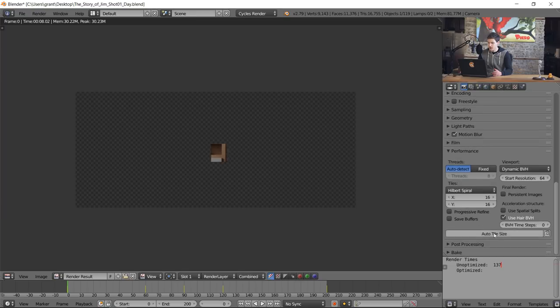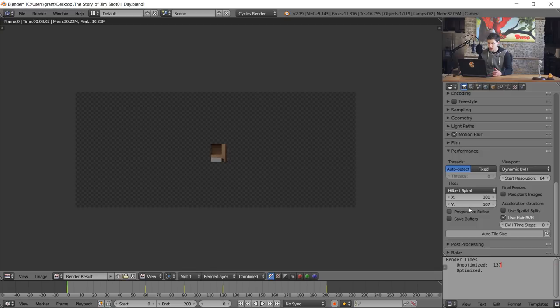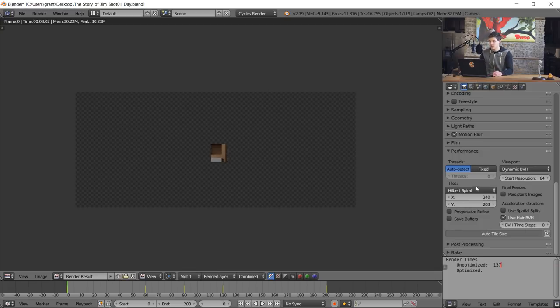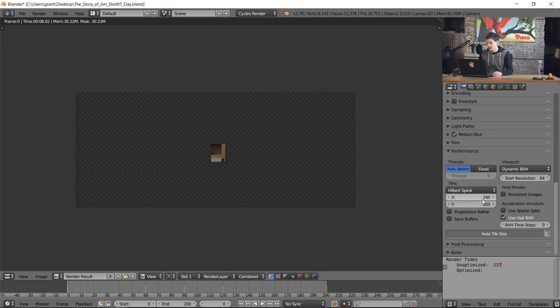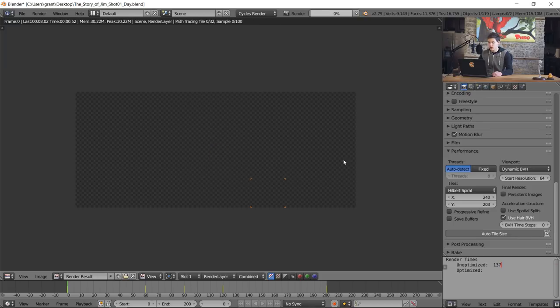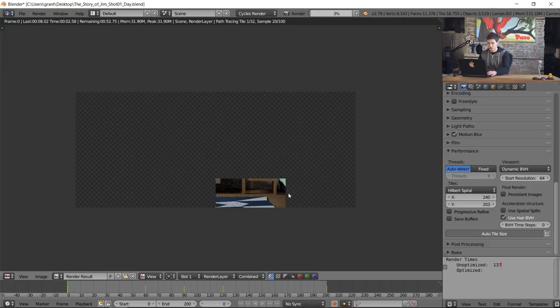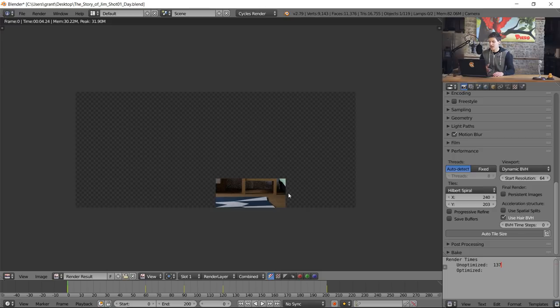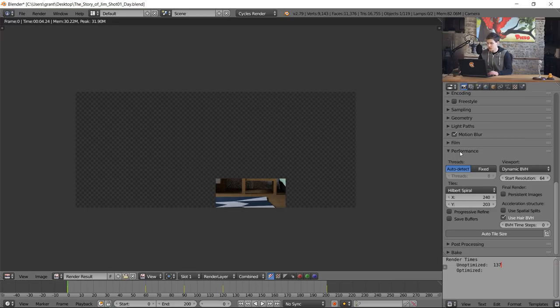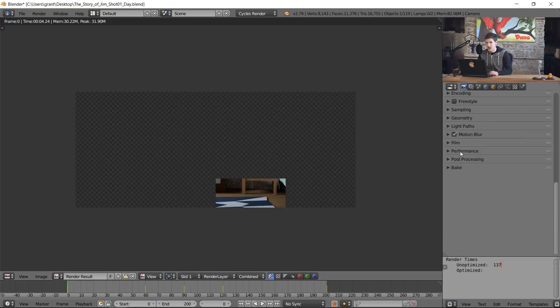We can go to the add-ons tab and type in auto tile size. By enabling it and clicking save user settings, if we come into our performance tab we can see we have this button that says auto tile size. We could manually set our tile size right here, but I'm just gonna click the auto tile size button and it automatically sets the tile size for our scene. In this case it shows tile size is gonna be 240 by 203. If we hit render we can see that our tile size is much larger, and that's exactly what we're looking for because I have a GPU.